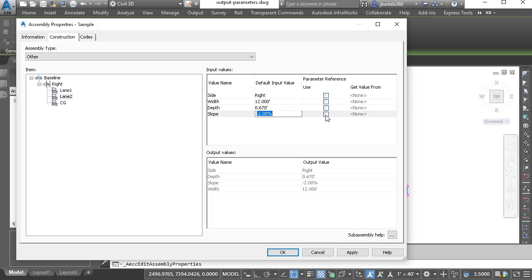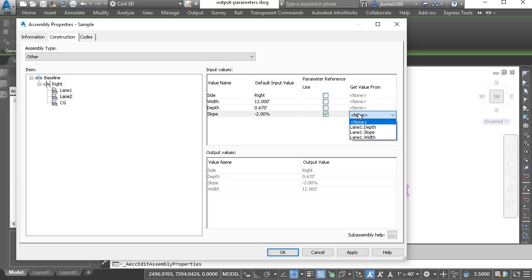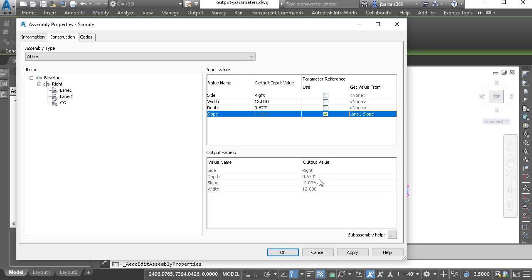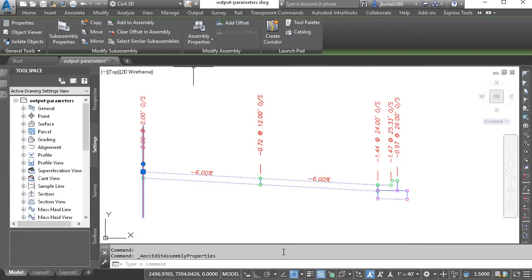Notice there's a toggle. I'm going to select that. Selecting the toggle means I'd like to acquire this value using an output parameter. I can then choose the parameter using this menu to the right. For this example, I'd like to acquire the lane 1 slope. I'll click OK. You can see the change on screen.